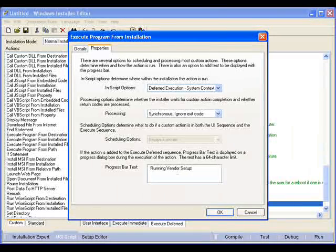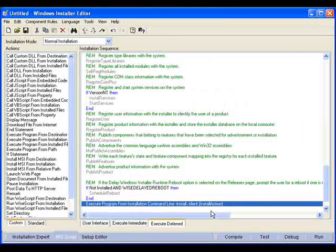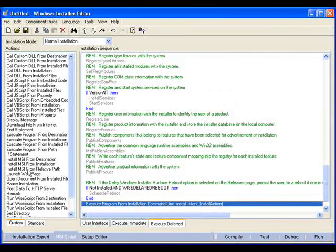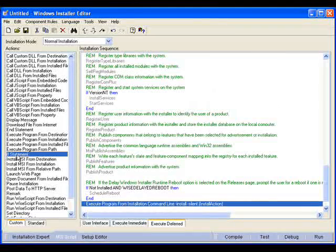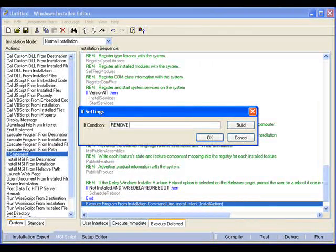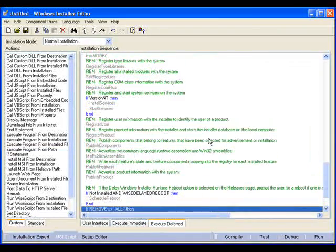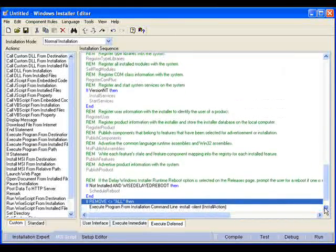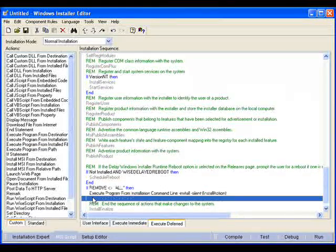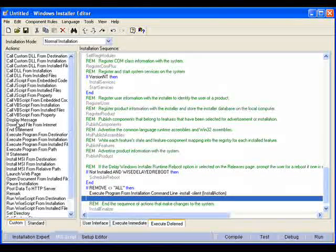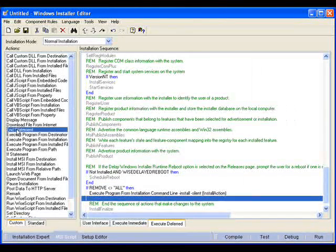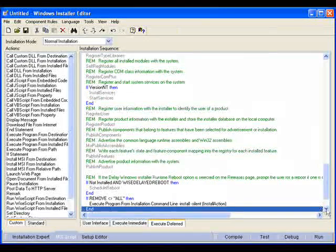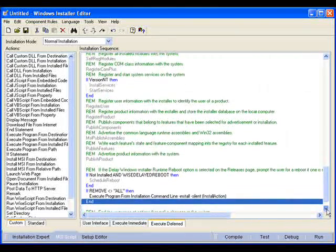And scheduling options disabled, we want it to always execute. Progress bar text you can fill in, but to my experience, this isn't actually presented in the dialog. And now that we have our custom action, we need to wrap around it a conditional statement. So we want it to only run if REMOVE is not equal to all because this is our install action. And you have your if then, our custom action, and to close that out, an end statement there. And now that will handle our installation.